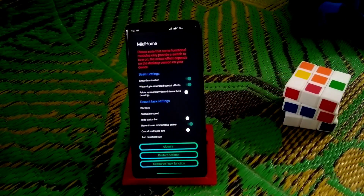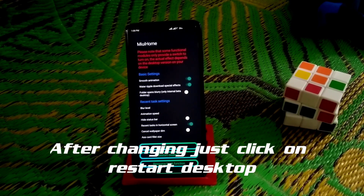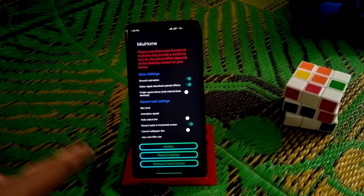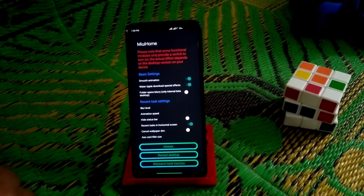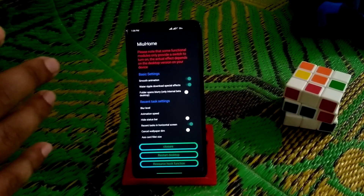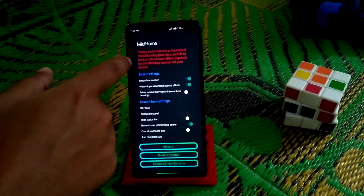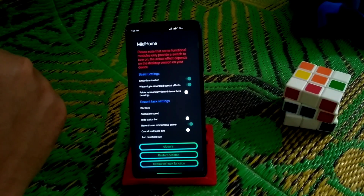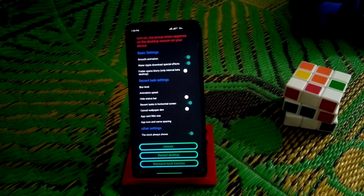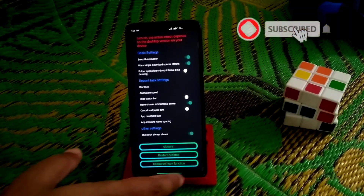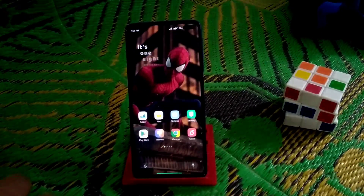I'm sorry for the low quality video. You can see I've enabled some features here — smooth animation and animation speed, which I've changed manually. You can set it according to your taste. Note that some features may not work depending on your desktop version — there's a clear note: the switch to turn on the actual effect depends on the desktop version on your device.